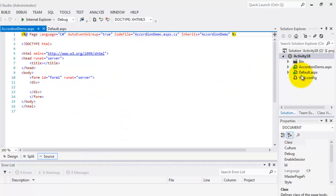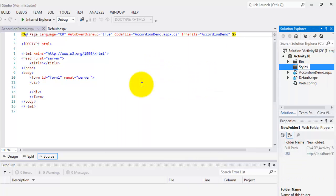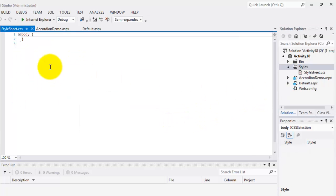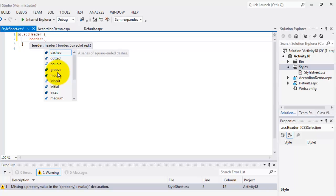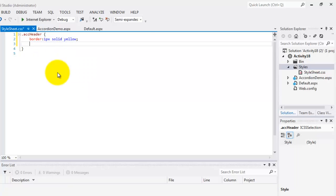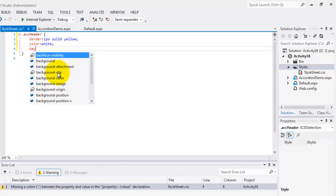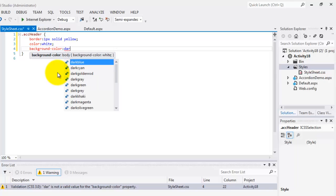Let's proceed with our activity and create our new web form called accordion demo. First, we're going to create a CSS style, so we'll create a folder called styles, and inside that folder we'll create a stylesheet. We'll create three classes here. Let's call the first one ACC header — this is for the header. Let's change the border to one pixel solid, and the color is yellow. Then we'll set the color to white and the background color to dark blue.